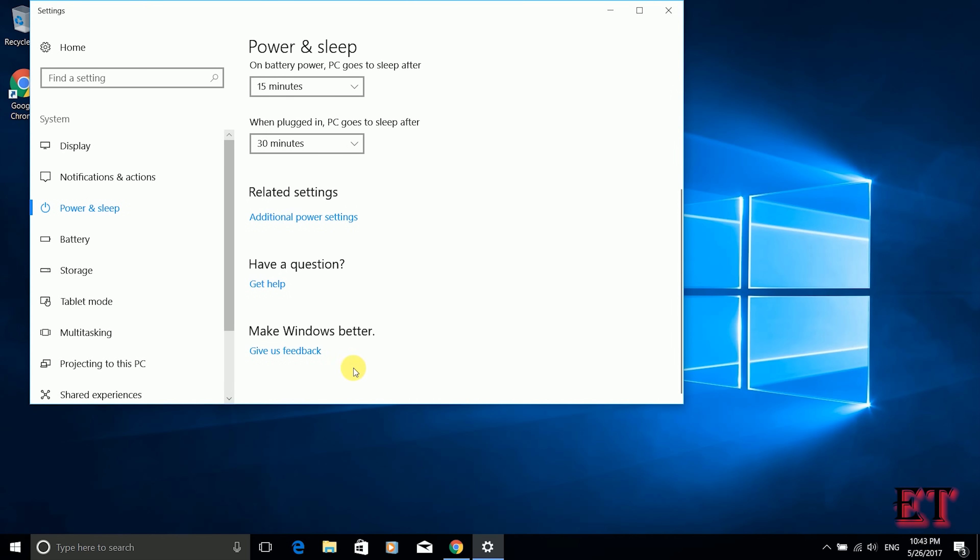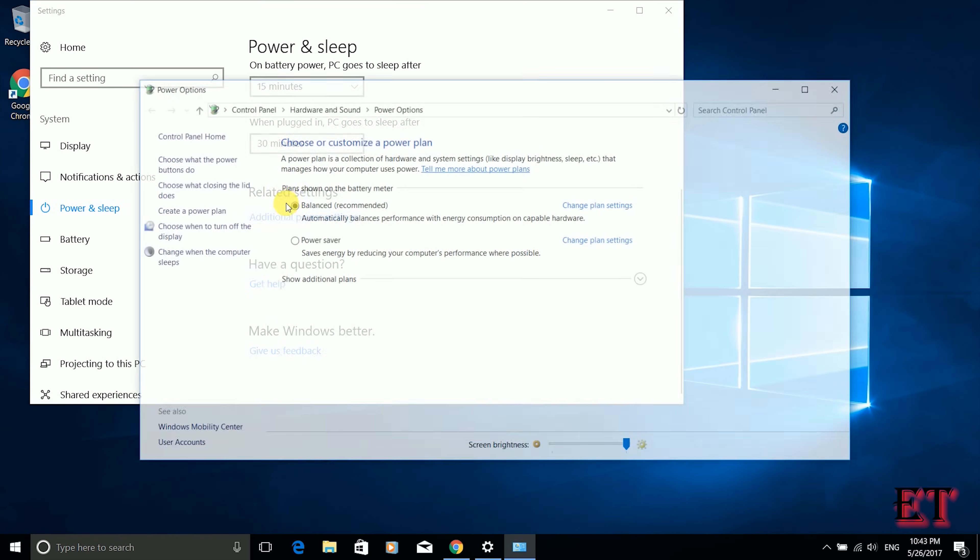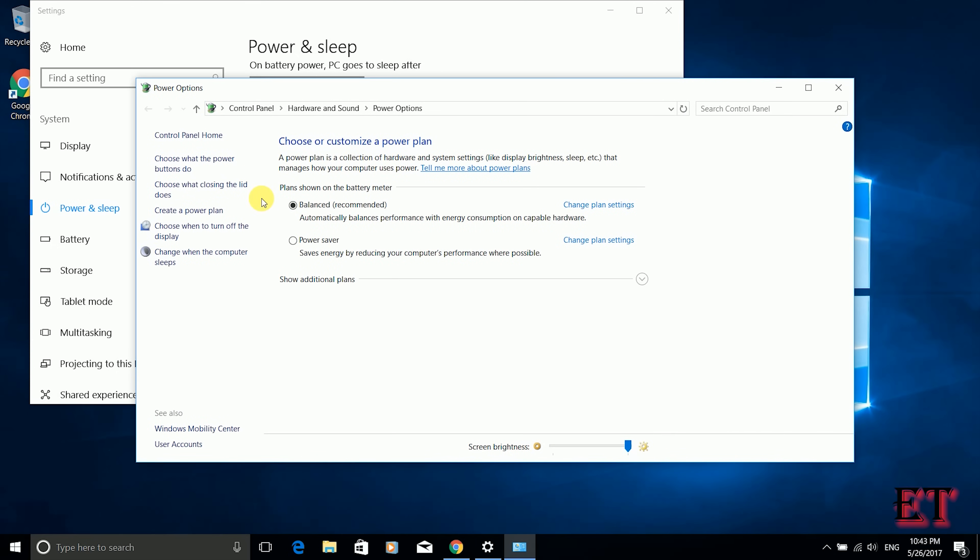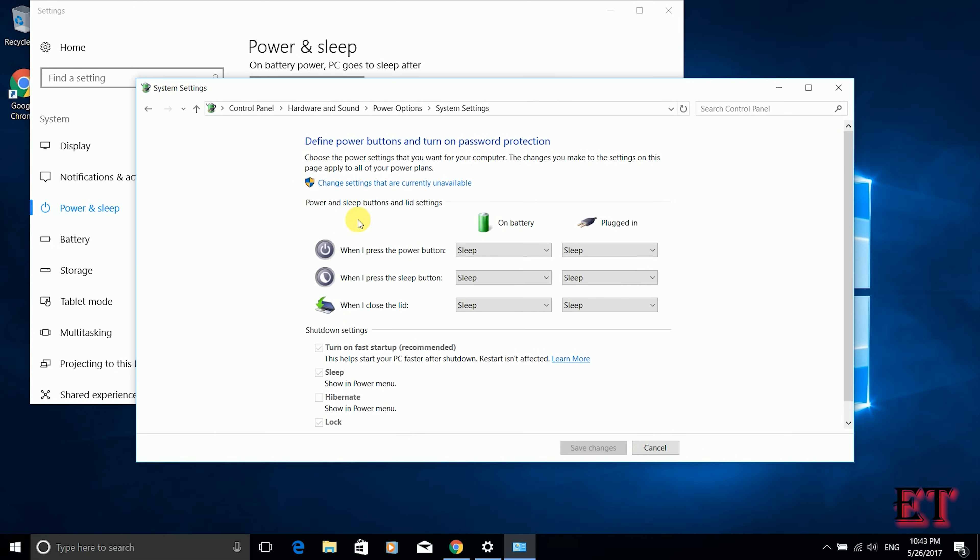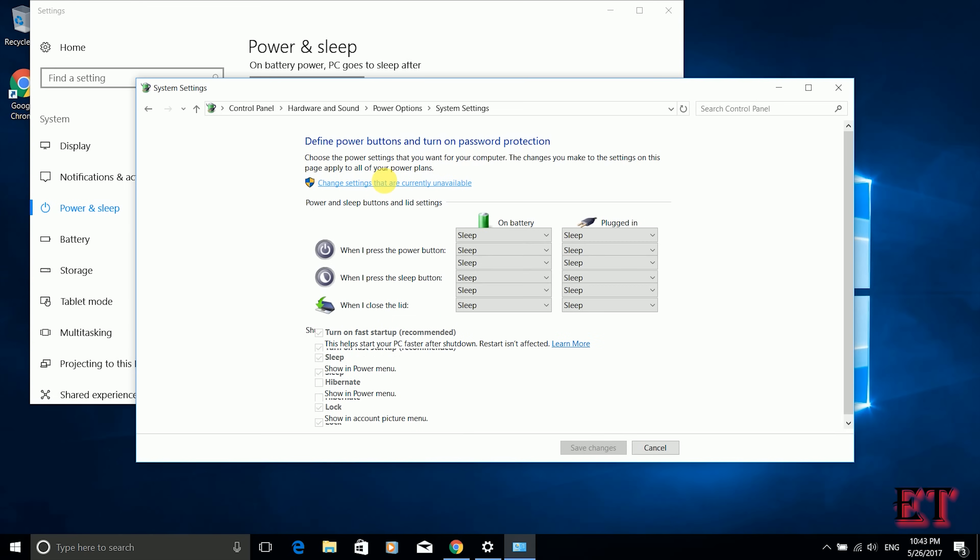Click on additional power settings. Then click on choose what the power button does. From here you should see your shutdown settings. So initially these options are in gray so you cannot change them. To change them you need to click on change settings that are currently unavailable.